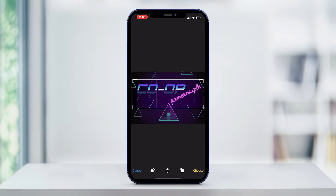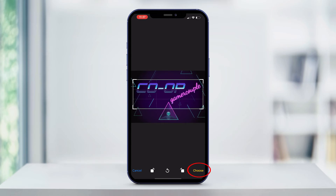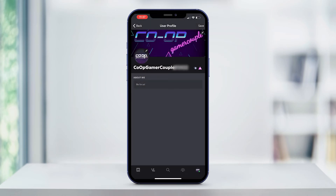Once you are happy with the way it looks, tap choose. Then select save in the upper right hand corner of the screen. And that is how you change your Discord banner on a mobile device.